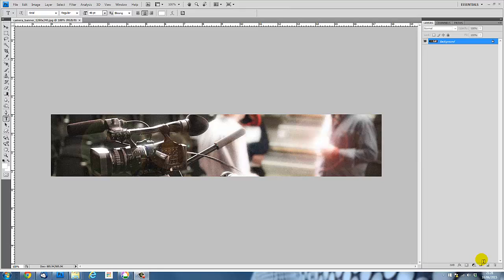In this screencast, we're going to use a banner image we created in a previous screencast, and we're going to add some text to it, and we're going to show some effects we can create around this text.